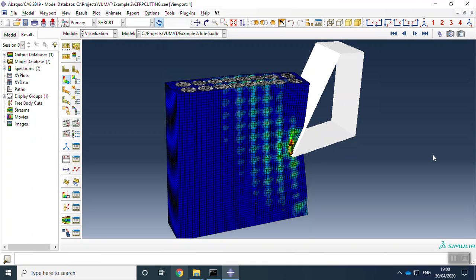Hello guys, here we have a composite. We want to cut this composite. This is a CFRP material. We have a matrix phase, carbon fibers, and an interface between carbon fibers and the matrix.